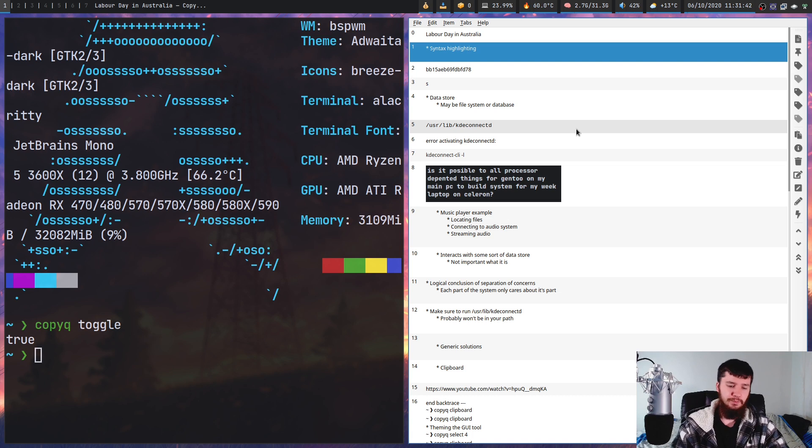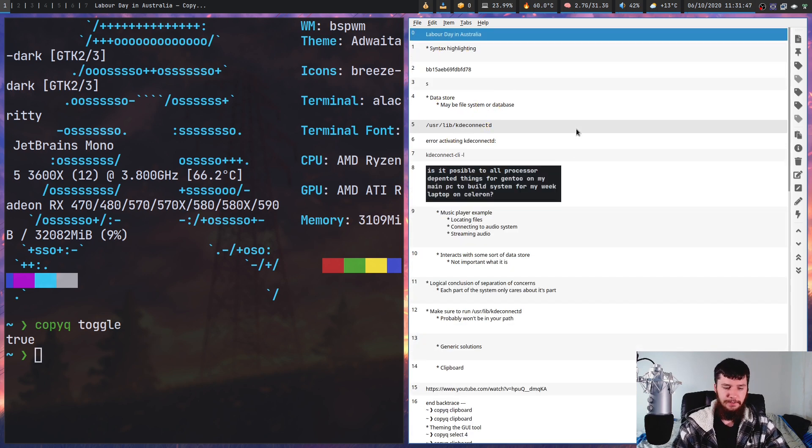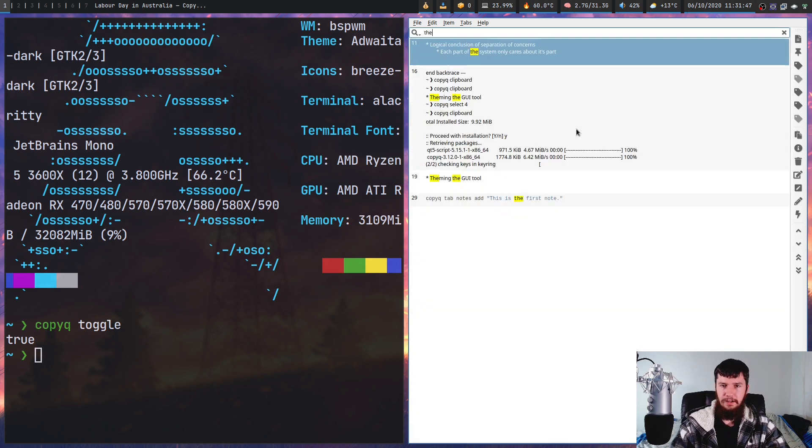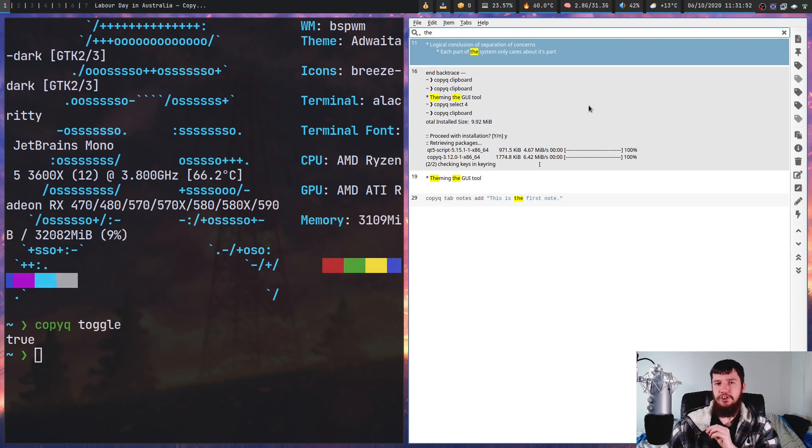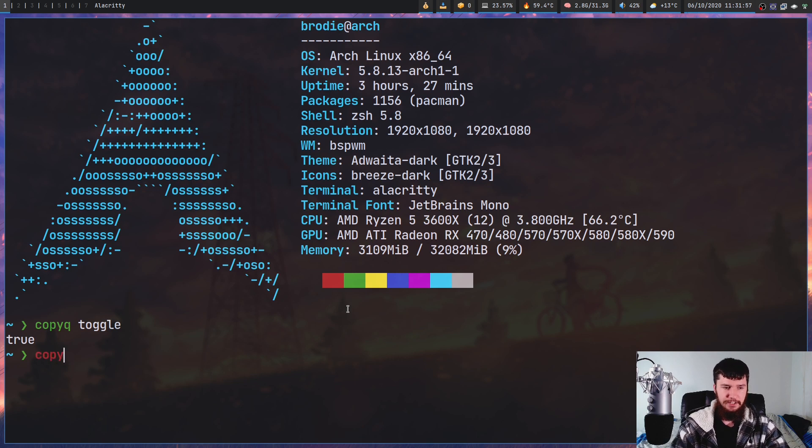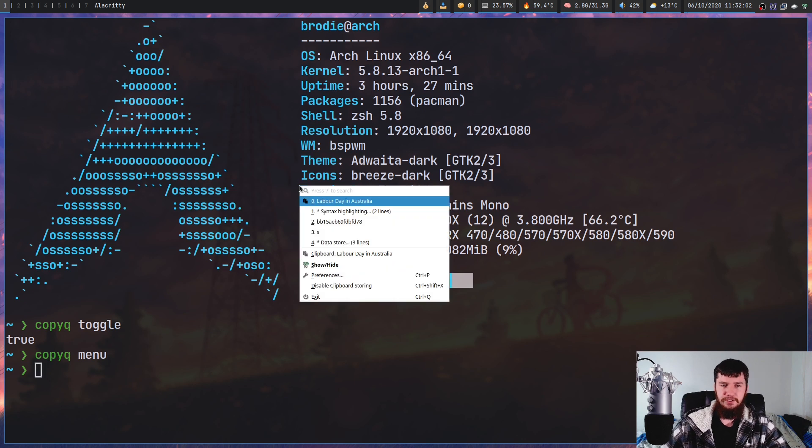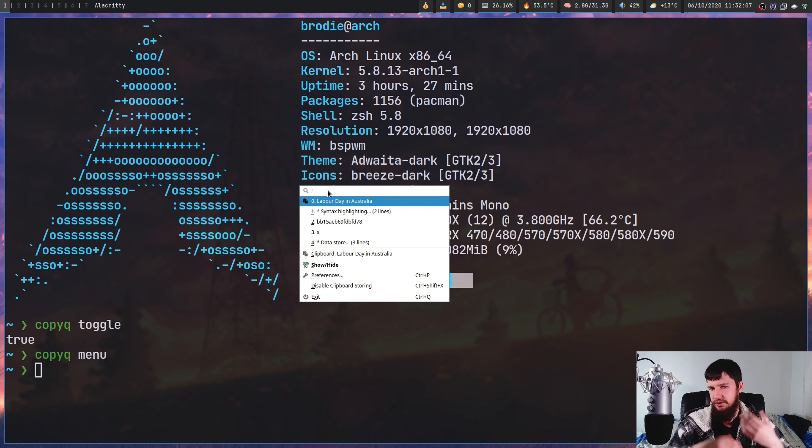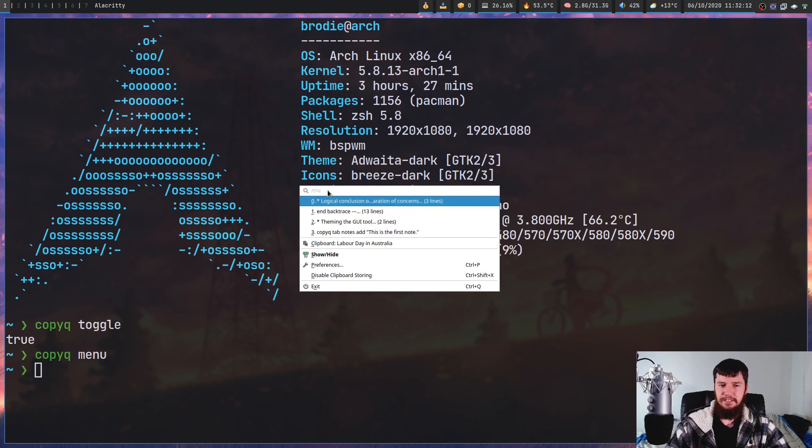You can search in this window by just starting to type. If I search for 'the', you'll see everything that has 'the' in it. But you don't actually just have to search from this window. Instead of having the entire GUI, you can run Copy Queue Menu, which will open a little context menu wherever your cursor currently is located. In here, if you press slash, that will let you start searching.